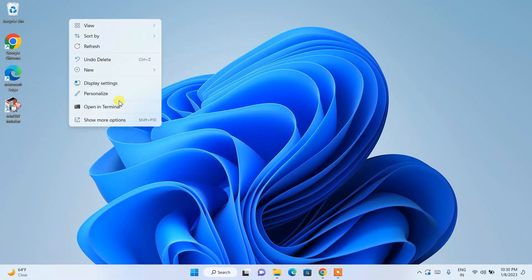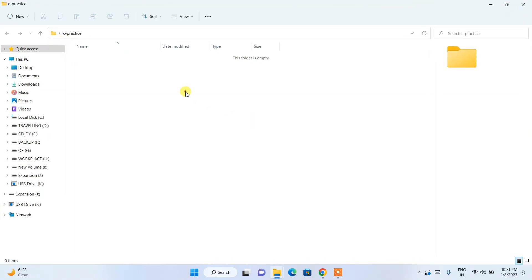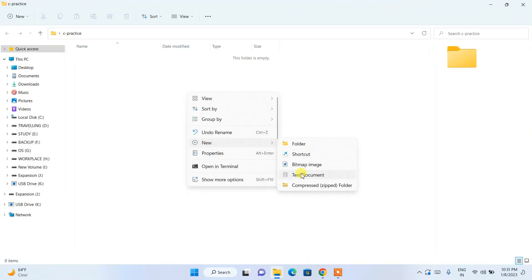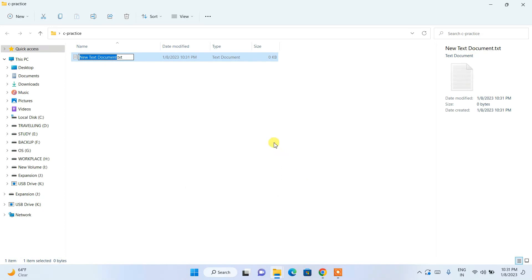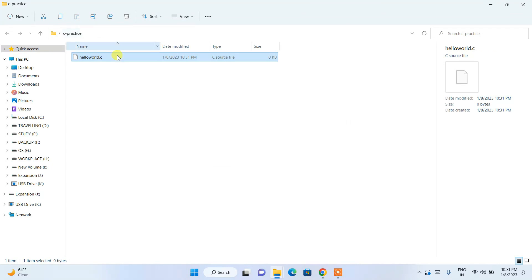Now I'm going to show you a simple Hello World program in C and how to run it. Let's create a new folder and name it 'c_practice'. Go inside that folder, create a new text document, and name it 'hello_world'. Then change the extension from .txt to .c and click outside to confirm.